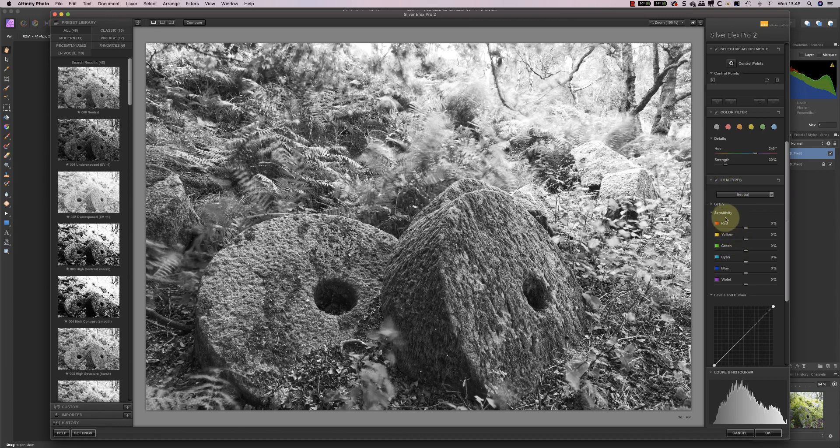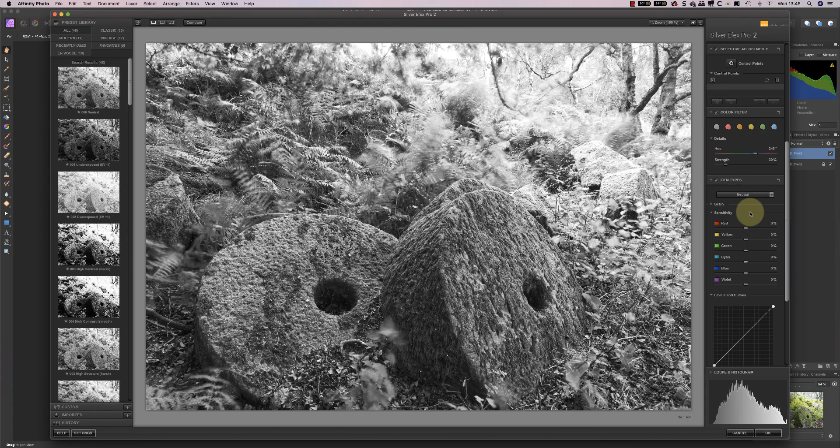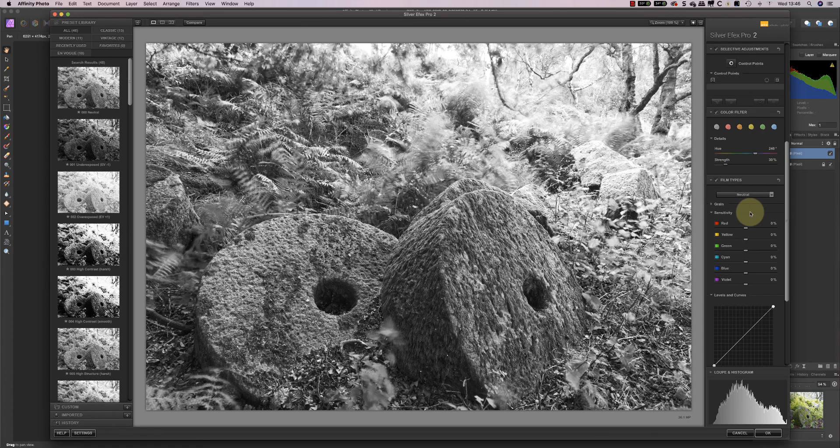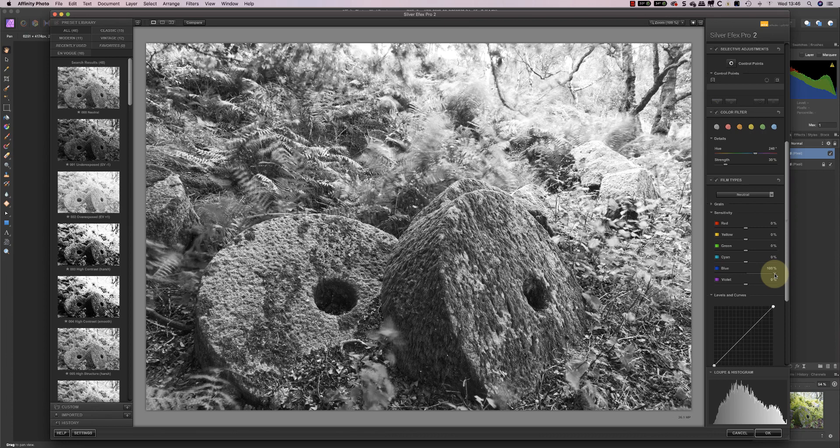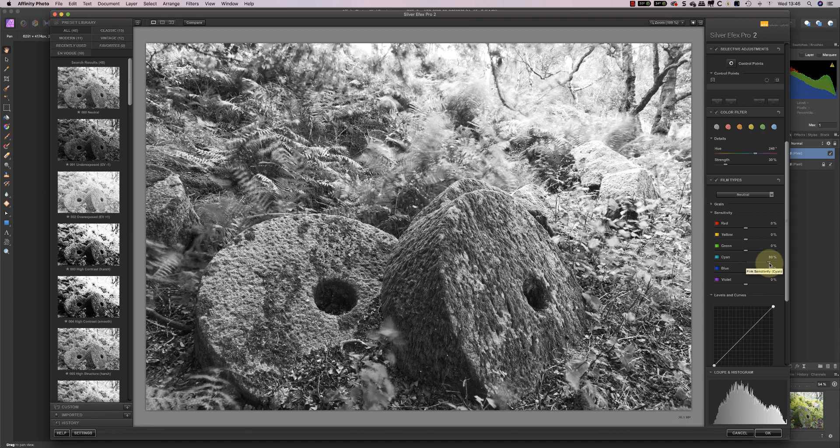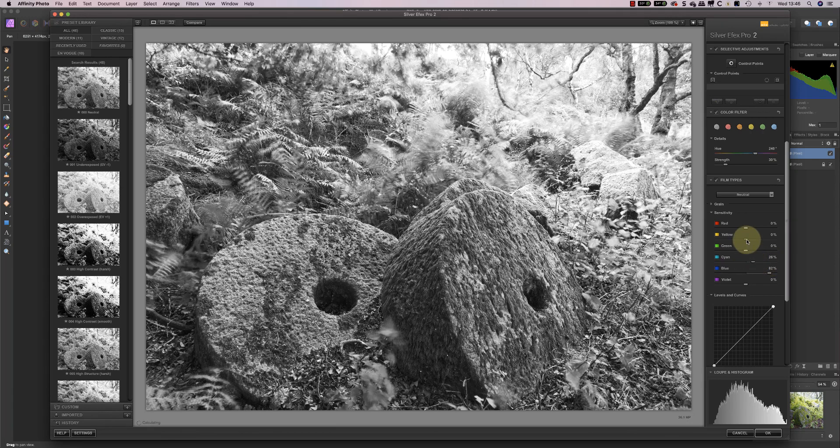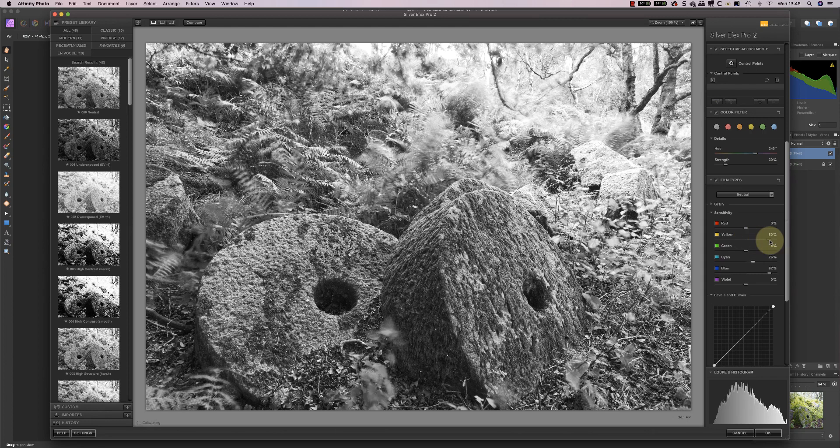Now, I can come down to the sensitivity. Now, this controls how sensitive the different colours are to being converted to black and white. Now, by sensitive, I mean, if you push one of these sliders up to the right, you'll see that it lightens areas of that colour. So the blues in the image are now brighter. Same would happen for cyans, although there isn't much cyan in the image. And the same would happen to yellow.